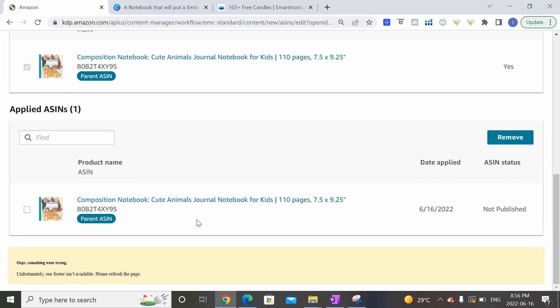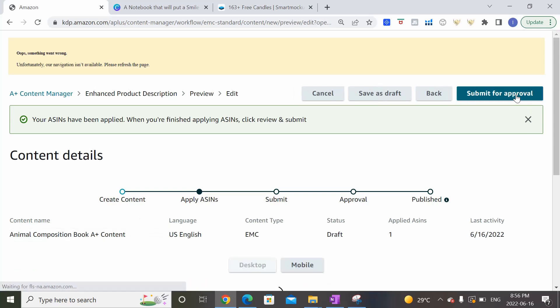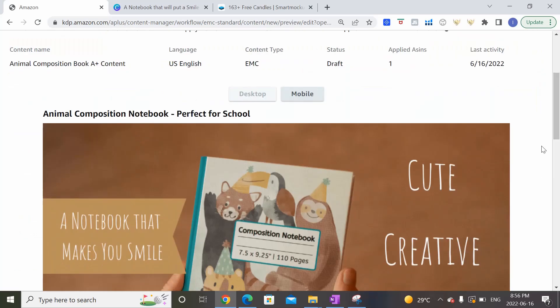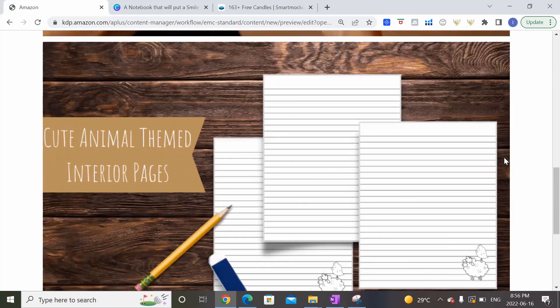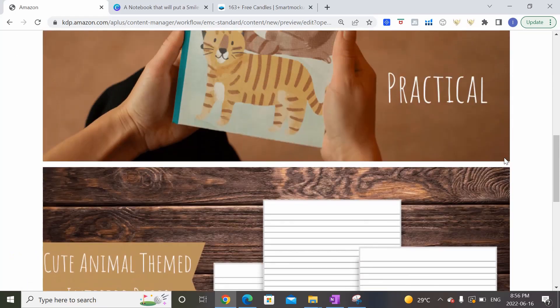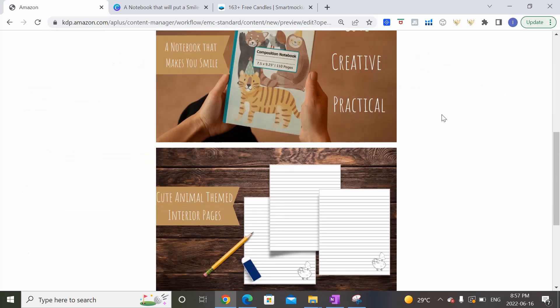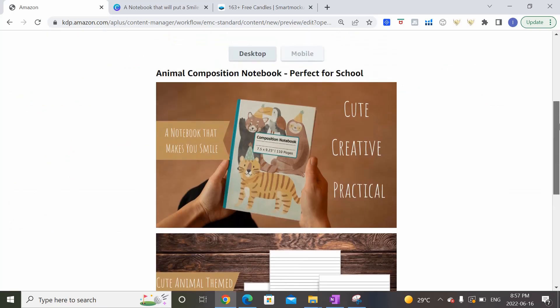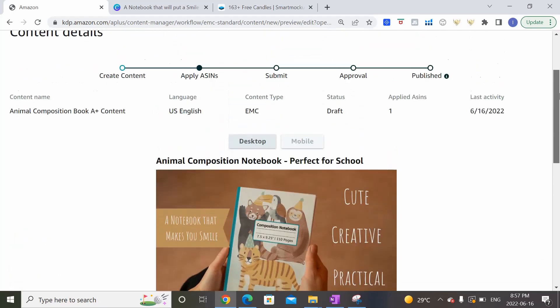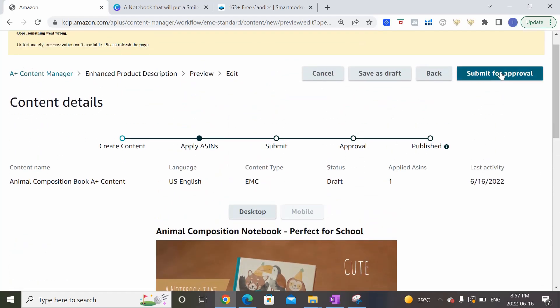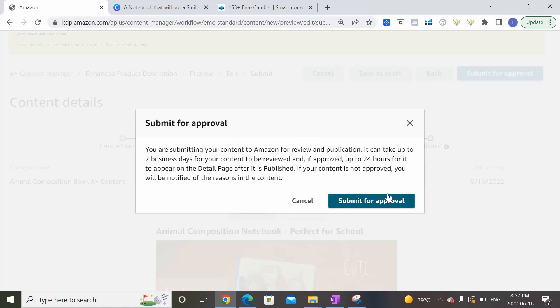So what we want to do next is to review and submit it up at the top here. So now I'll give you a little preview of what your A Plus Content would look like. We can actually check out the mobile version too. So if someone was looking on their mobile device then the A Plus Content would look like this. Okay so let's say we're happy with that. We can then go over to submit for approval and it says you're submitting your content to Amazon for review and publication. So it can take up to seven business days for your content to be reviewed and if approved, up to 24 hours to actually appear on the detail page of your Amazon book page if it's published. Generally in my experience it takes less than seven days but you just never know. I think this is just the longest it could potentially take. So once you're comfortable with that you can click submit for approval and we're done.